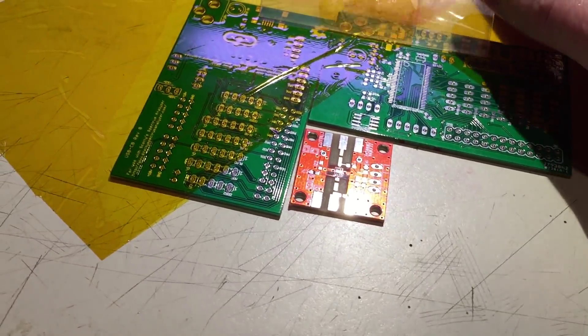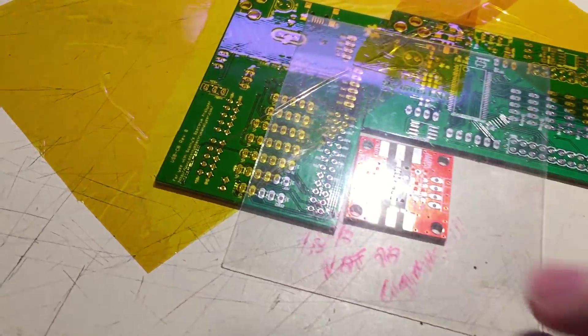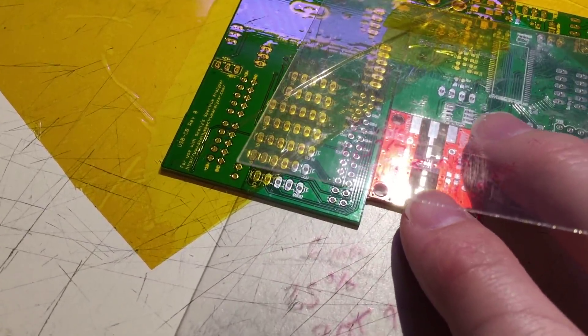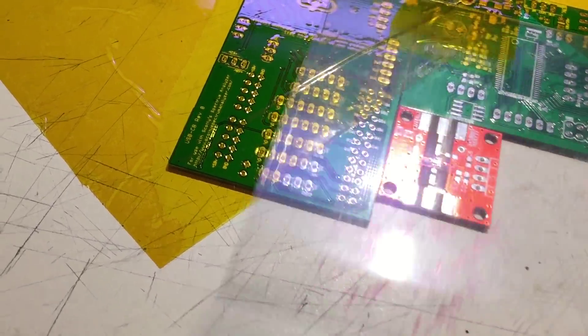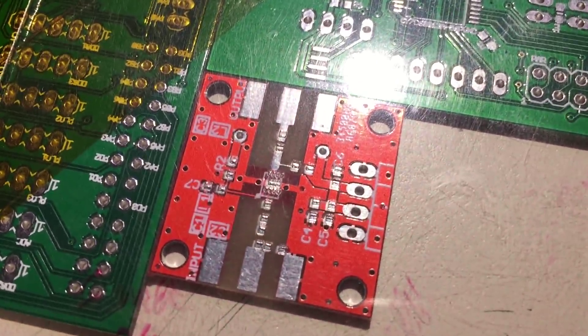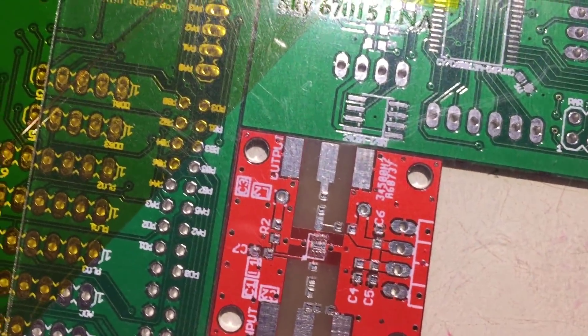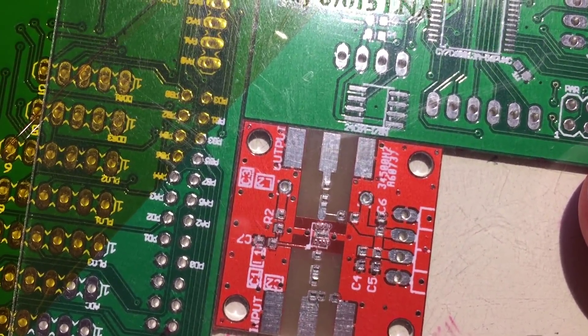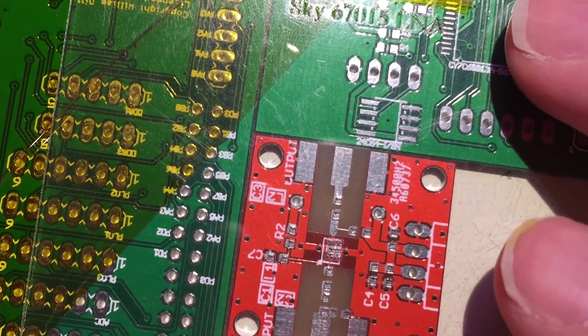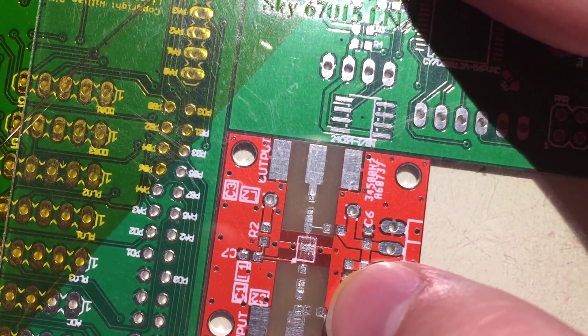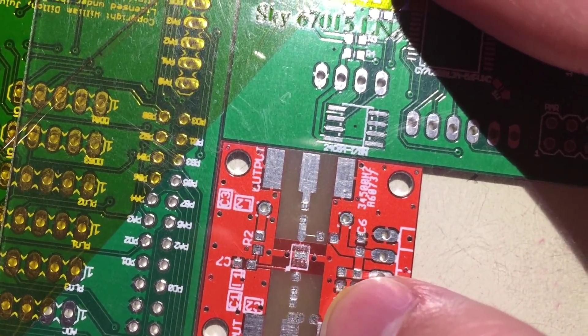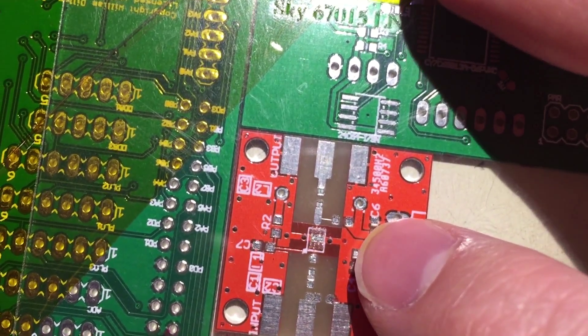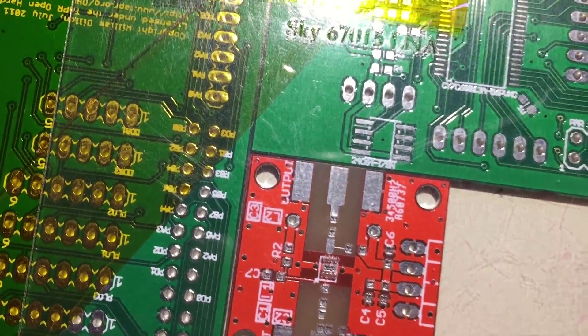And then I did my best to line up the stencil on there and it's not quite perfect but we'll see how it works.